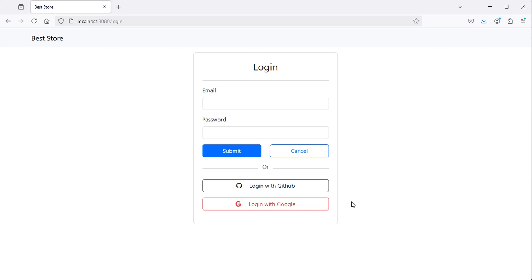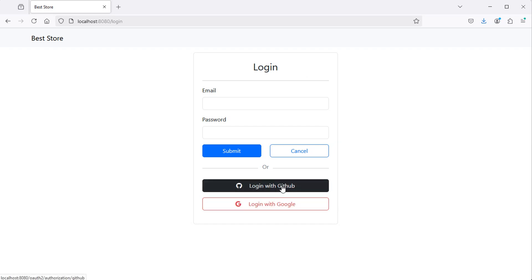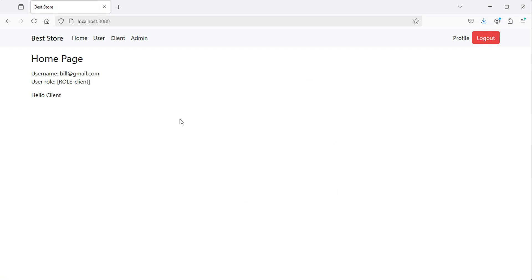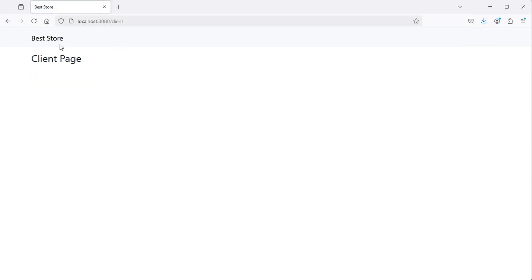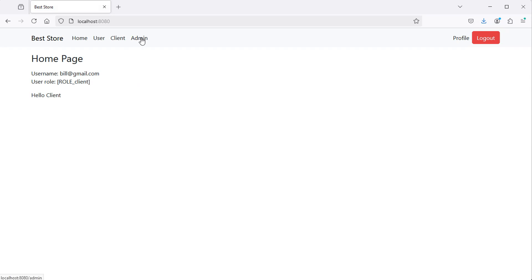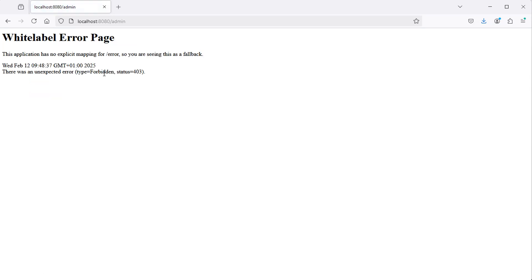In the next video, I will show you how to change the role of the OAuth 2 users, how to create a custom login page, how to add role-based authorization, and how to register users in the database. So here when we click on GitHub, we can see that we are authenticated successfully, and we can see that the user role is client. Here we have the message 'hello client', so we can access the client page but we cannot access the admin page.